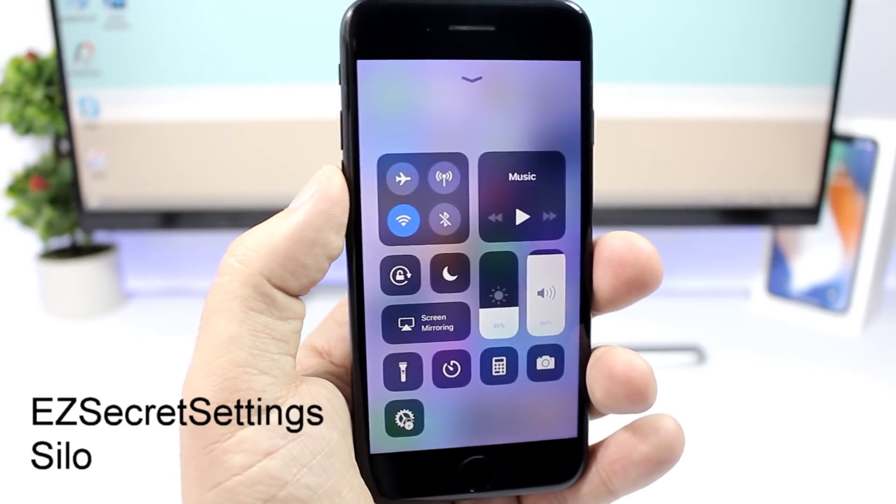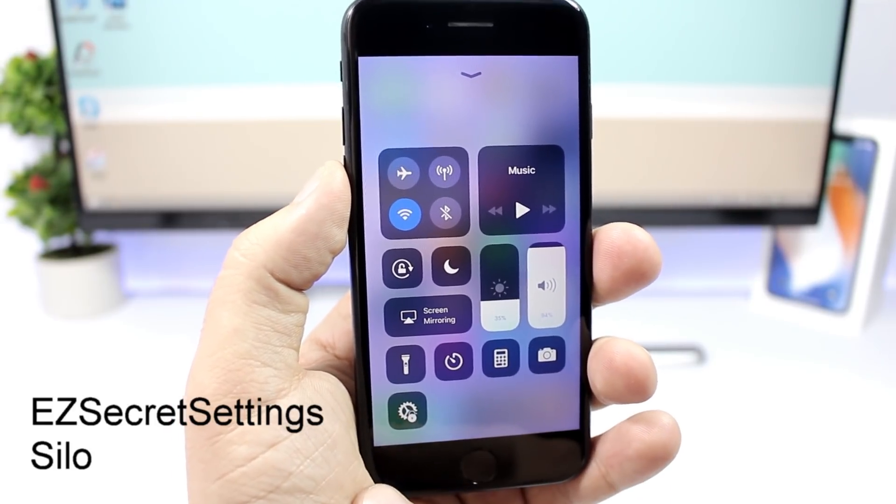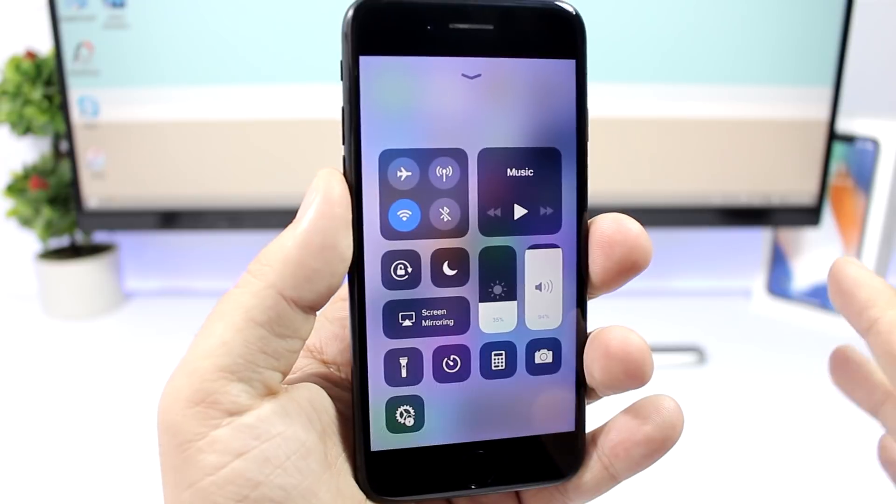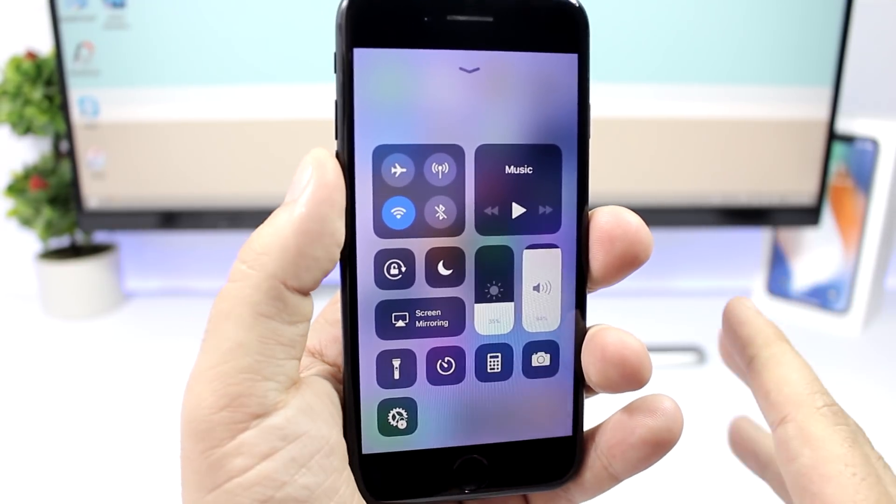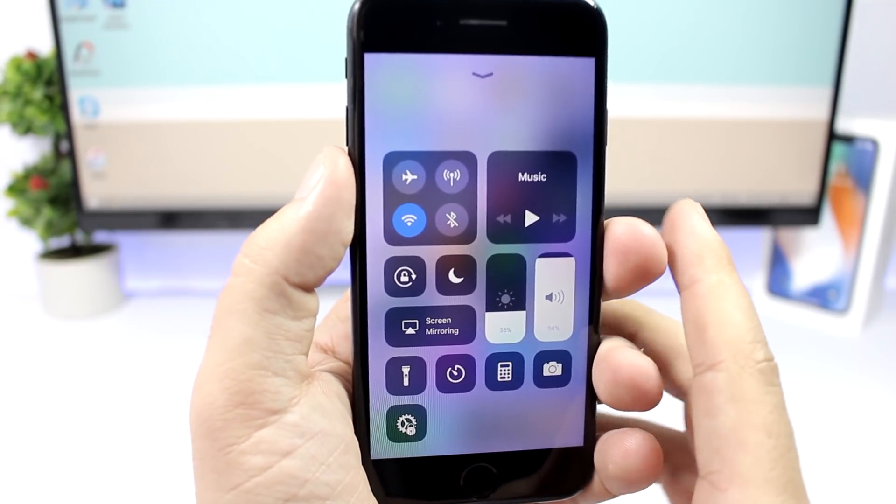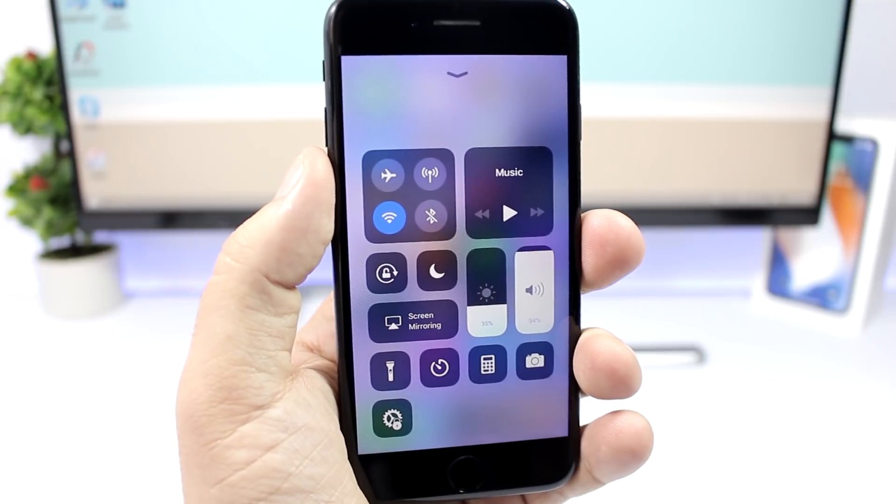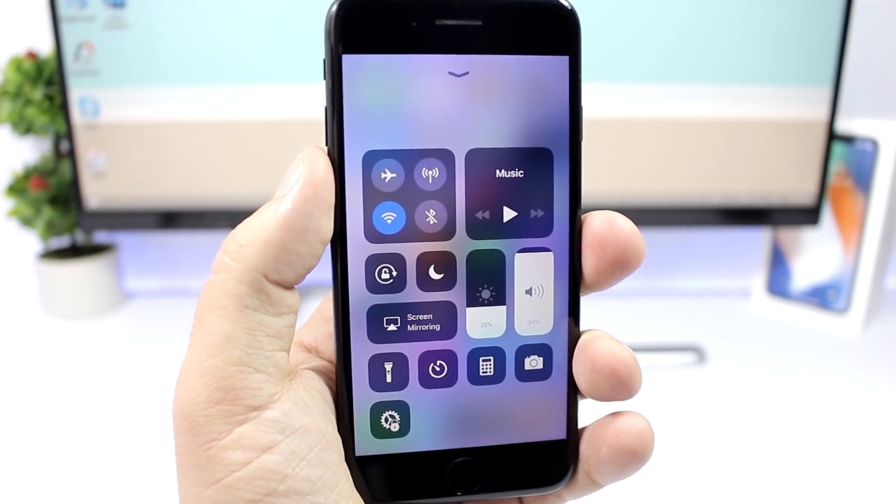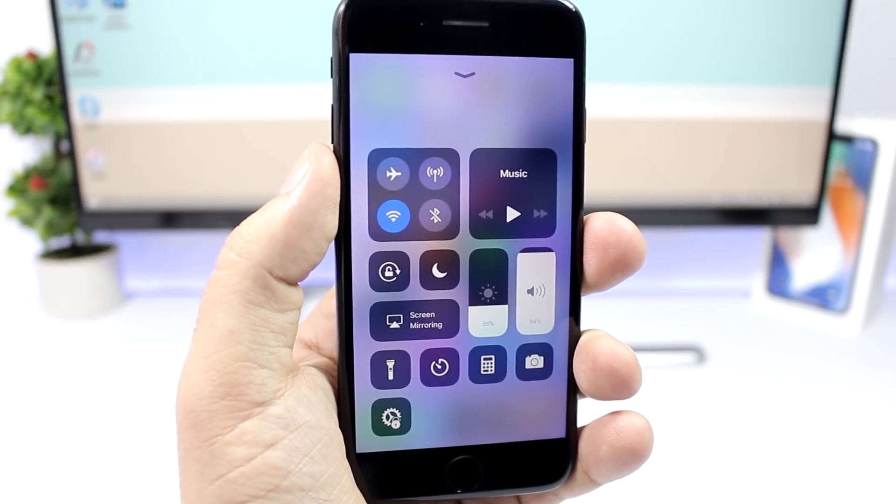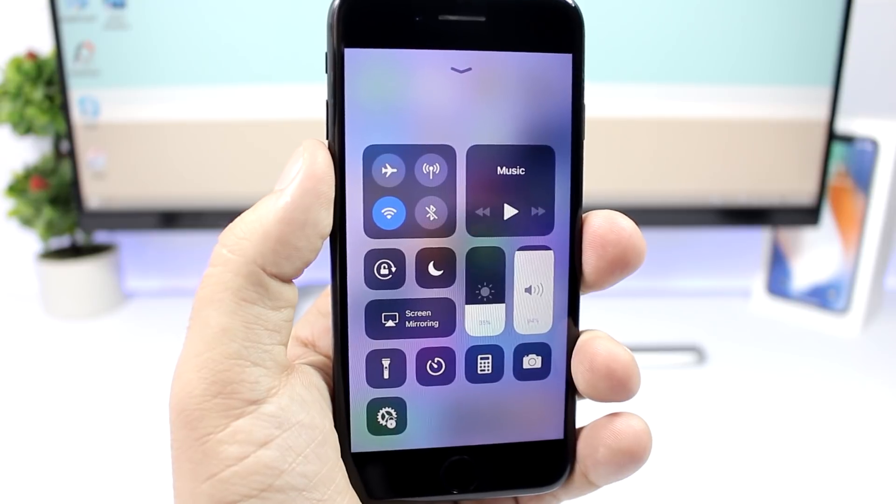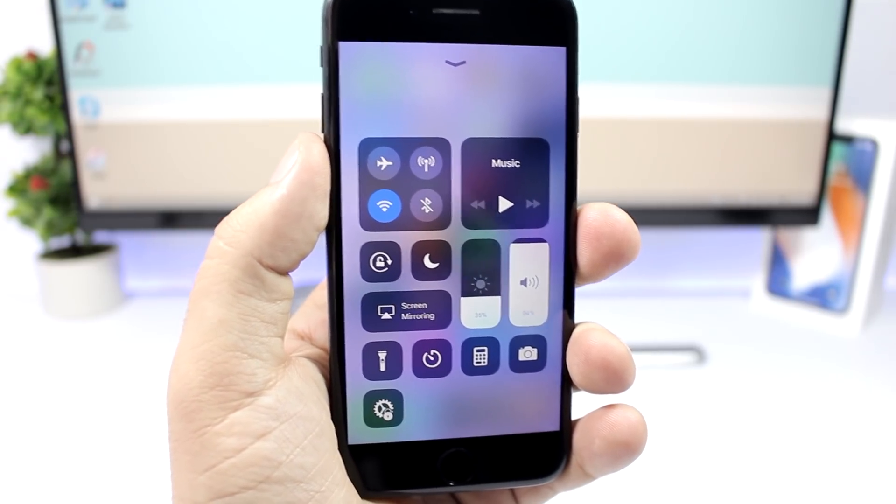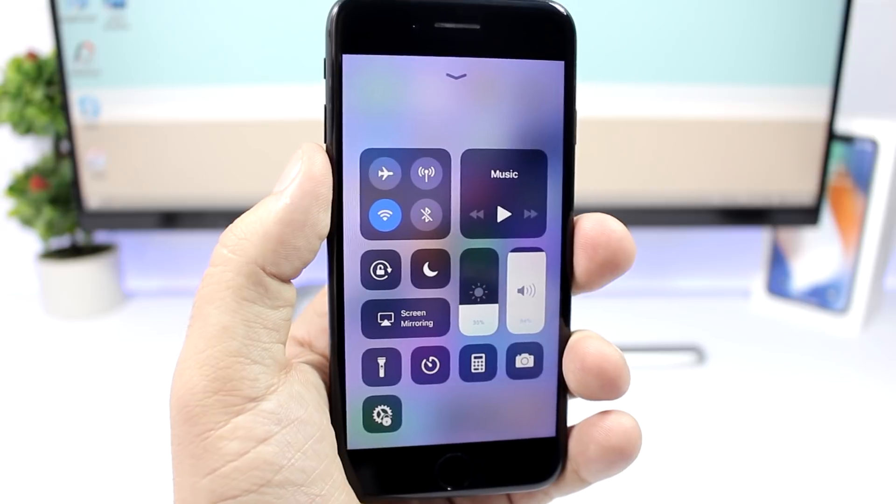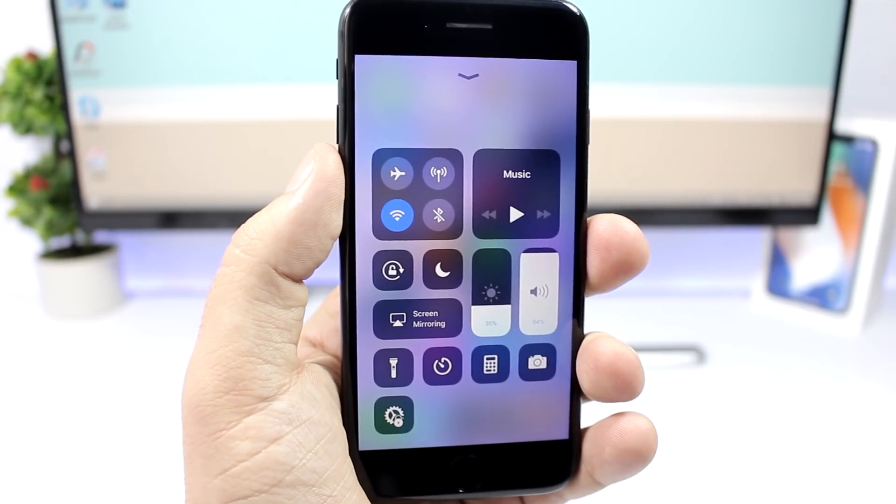Easy Secret Settings will bring a new button to the control center which allows you to have access to hidden settings of your iOS 11 device. Once you install this tweak, you will need to install another one called Silo for this tweak to work.